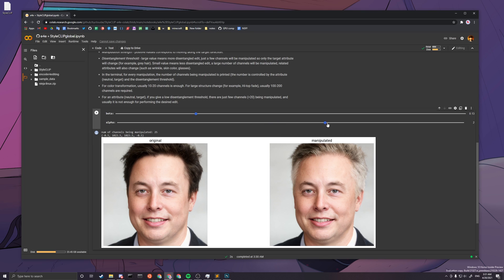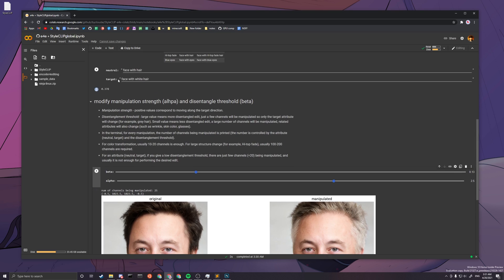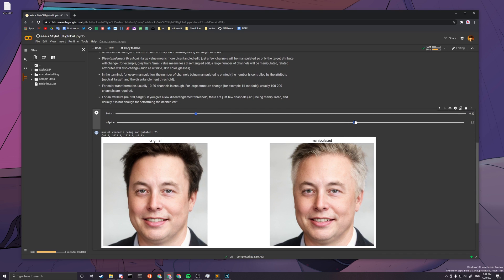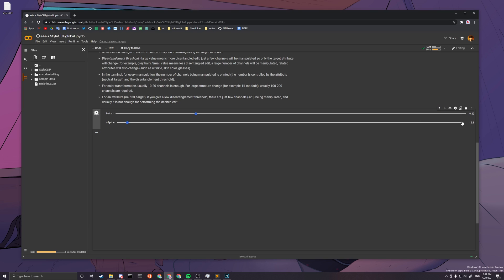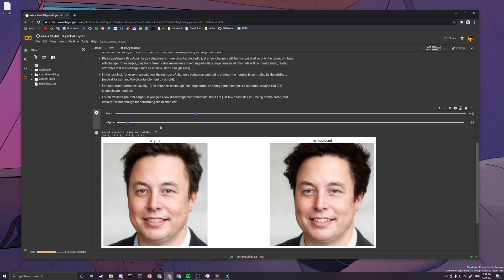Alpha is basically the strength. It goes from negative 10 to positive 10 — zero means no change. Moving into positive territory changes the image towards what you described as the target, so 'face with white hair' becomes more white as you increase strength. If you go toward negative, it does the opposite of what you asked — so at negative 9.5, the hair would just become black.